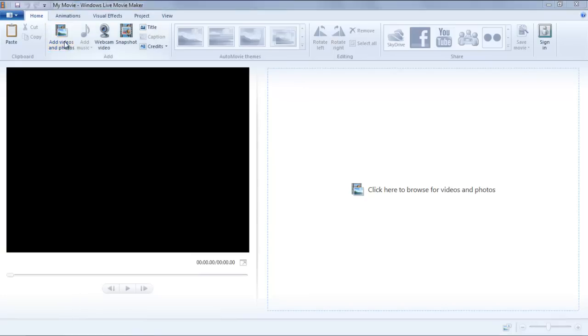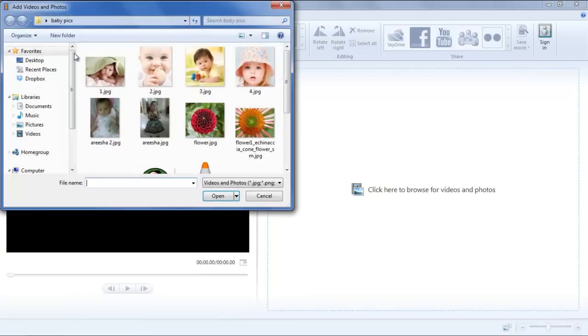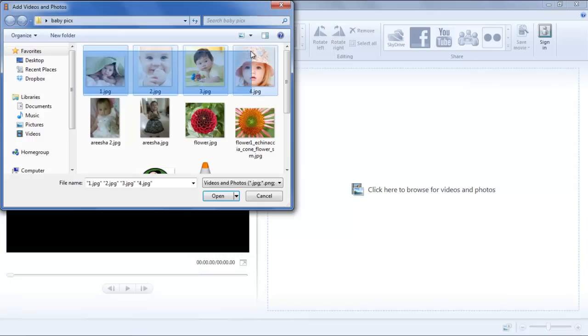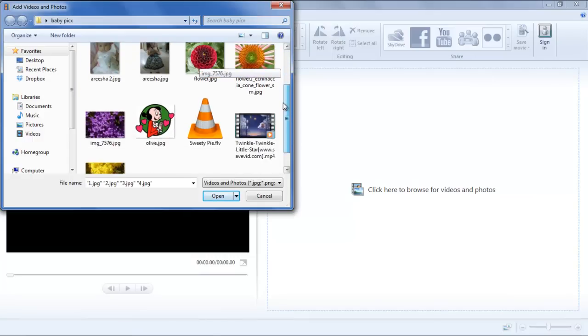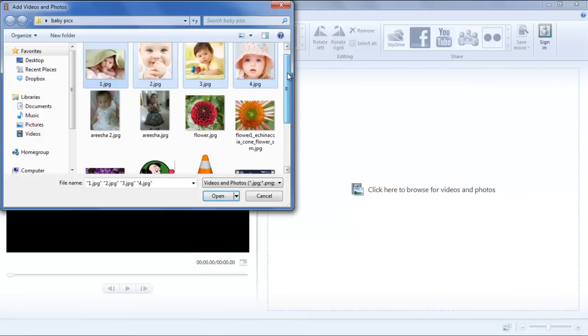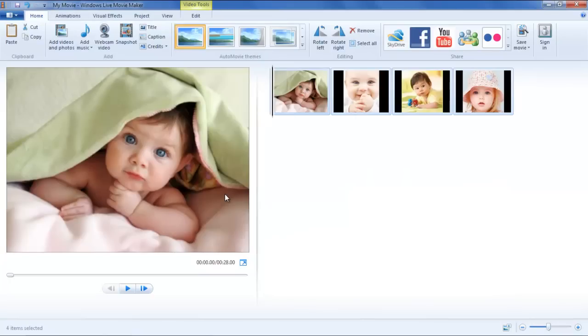First of all, add photos to the storyboard by clicking on the Add Photos and Videos button, navigating through folders, and selecting the photos you want in the clip.